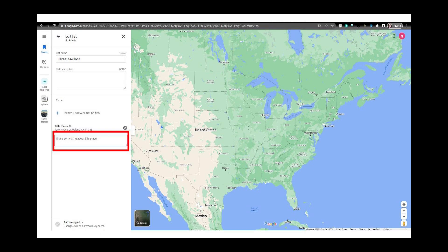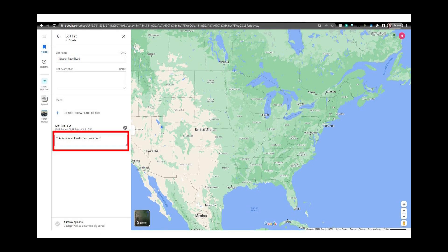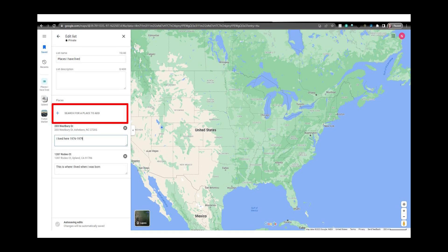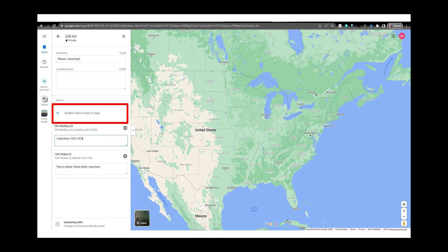You can type something about the place if you want to. I'll continue adding places and typing in locations until I've added the places I have lived. You can do this with any location category you want to create.